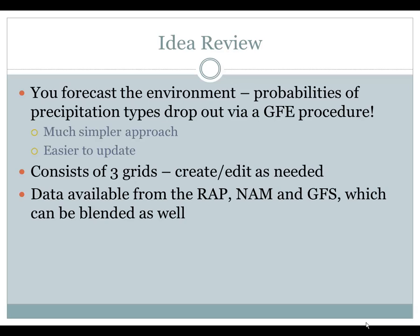If you want to weight towards another model, you can. You can go strictly to one model. Or there is also the option that none of the models are doing things correctly — you can always create the grids manually or start from a model and then adjust from there.